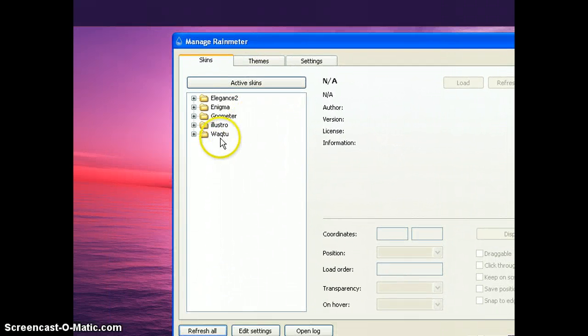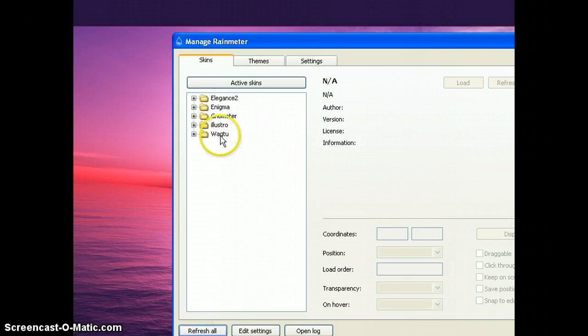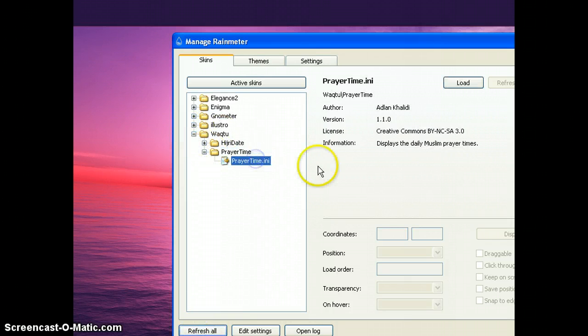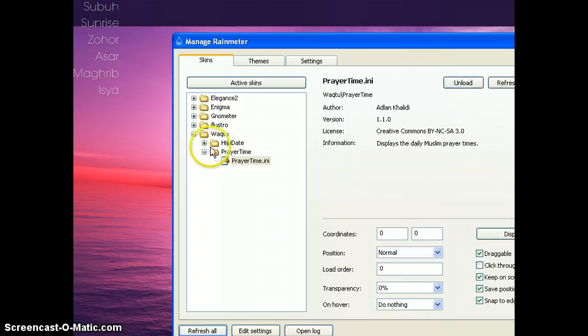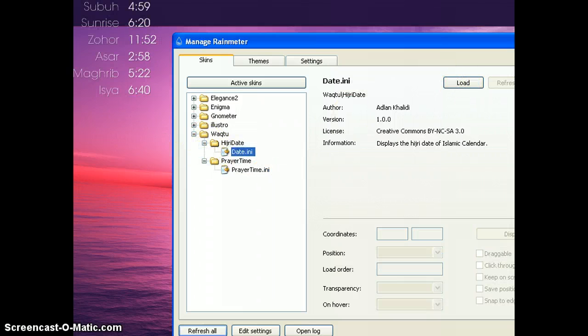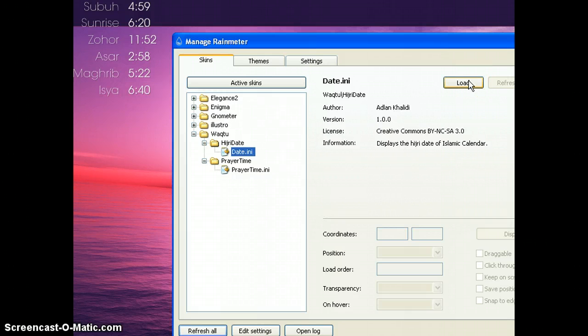If Wagtu is not there, just click refresh all and choose free time and load. And the other one is hijridate if you would like to show the hijri date as well, and load.